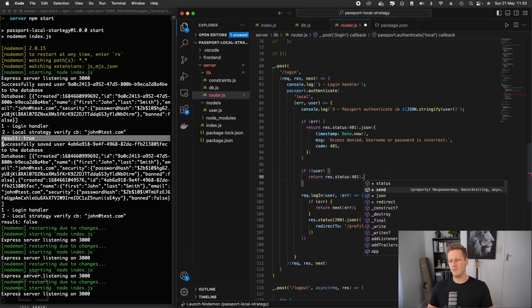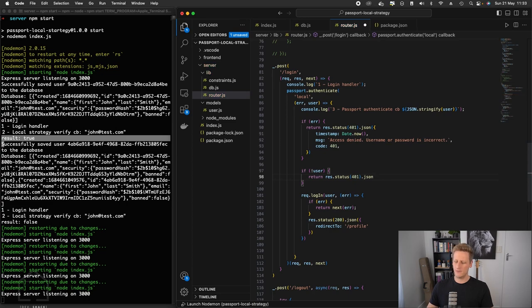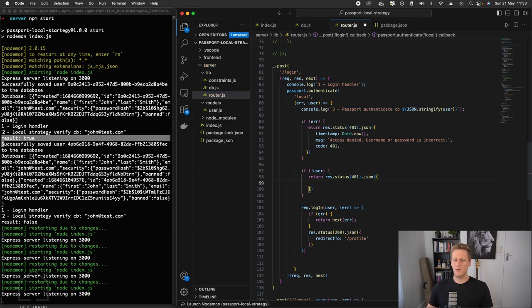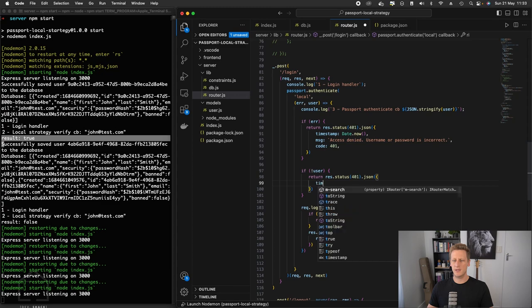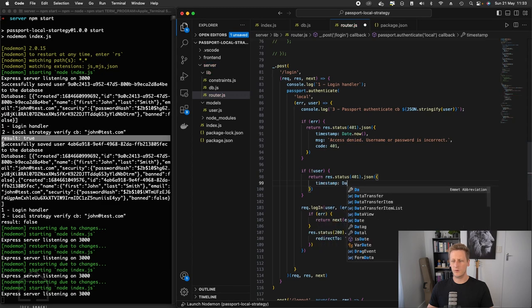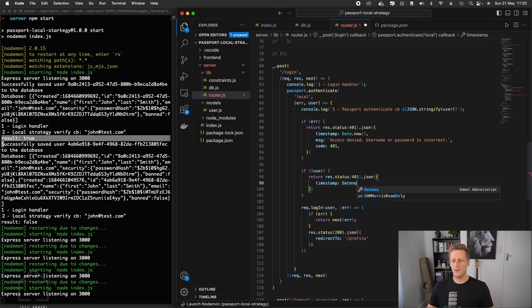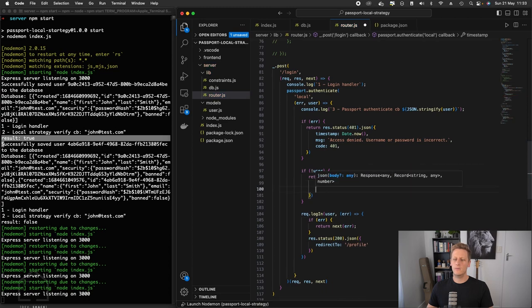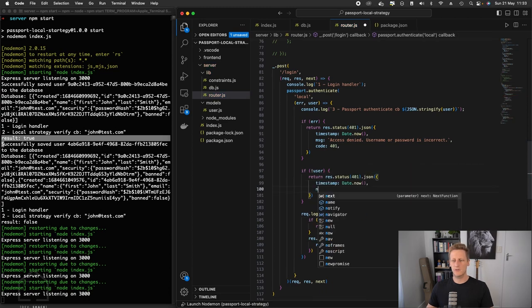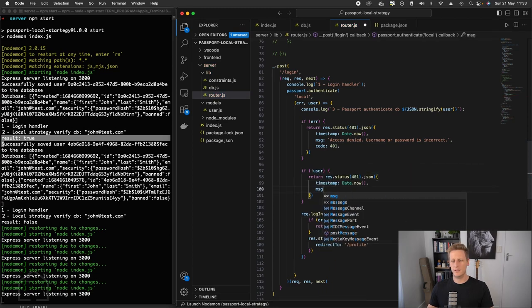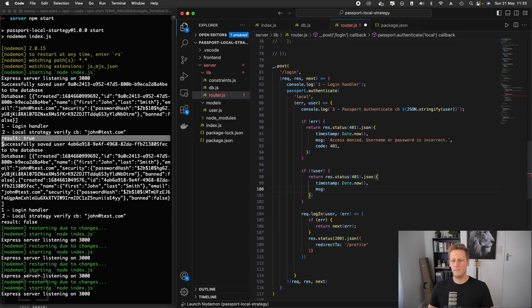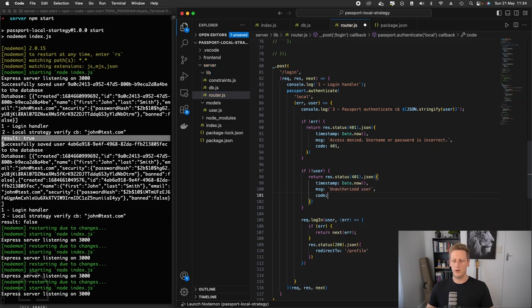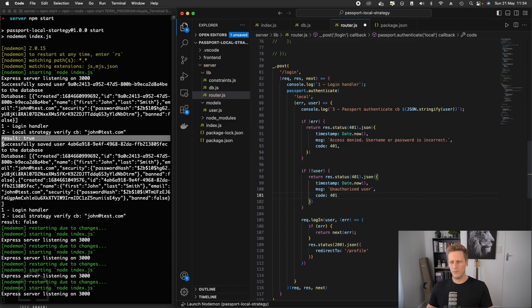We can still send back a response status of 401, and we'll send back some JSON. So I'll open this up with our object and the same timestamp, we'll say date.now. And the message, this is where we wanted to handle that in a slightly different way. And I'm just going to simply say unauthorized user. And the code in this case will also still be 401.